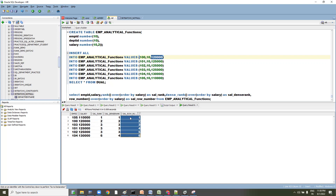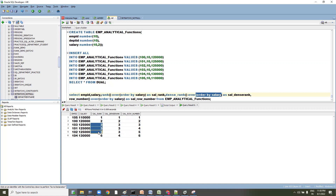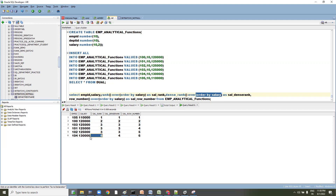ROW_NUMBER always assigns 1, 2, 3, 4, 5, 6 based on the ORDER BY salary, not caring whether values are the same or different. For RANK and DENSE_RANK, identical salary values receive the same rank — here three, three, three. But RANK skips to rank 6 next because positions 4 and 5 were used. DENSE_RANK assigns rank 4 immediately after — no skipping. These are the key differences.